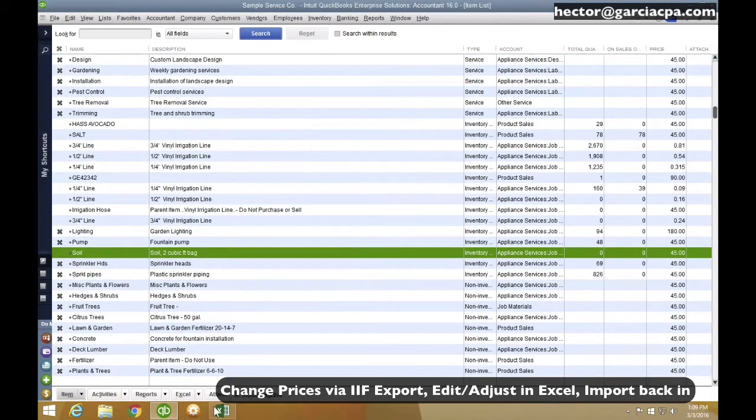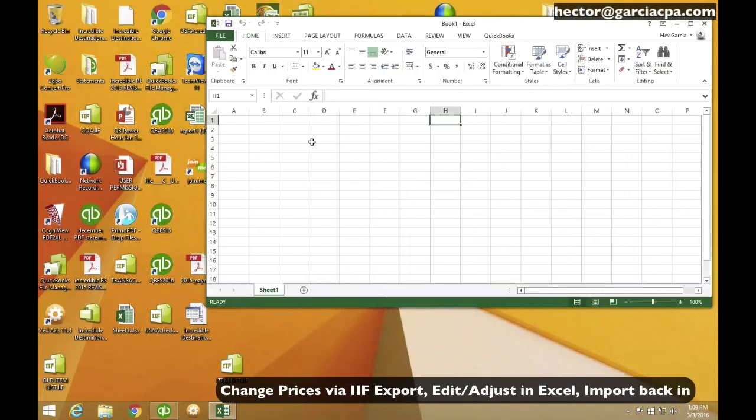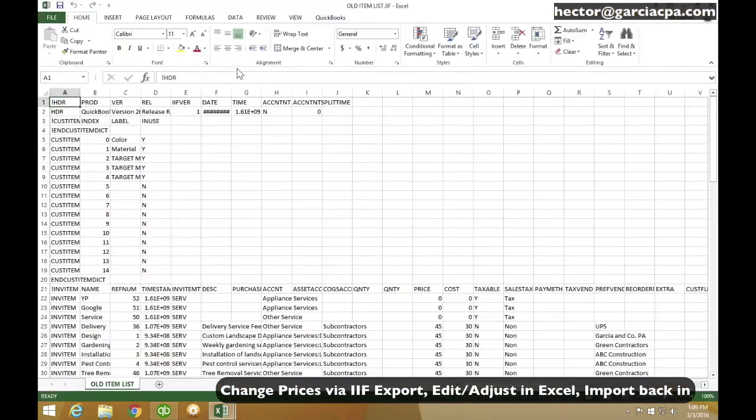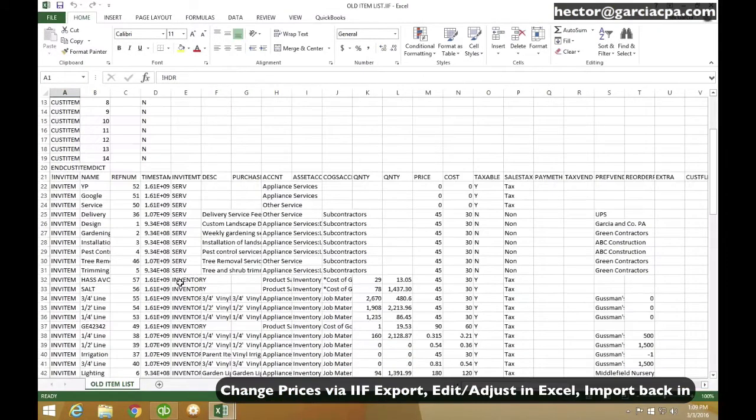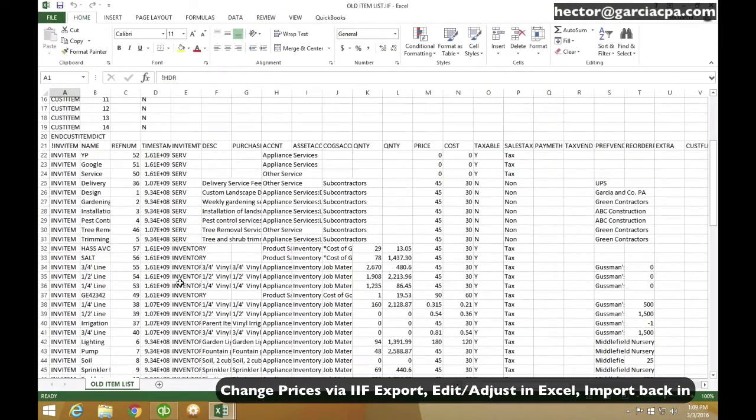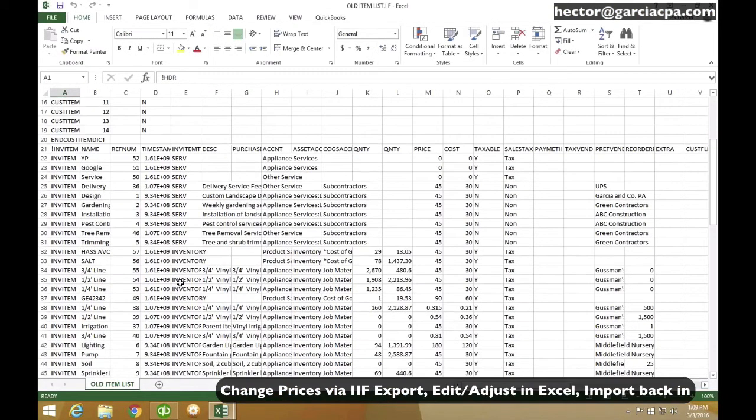Now, the other part that I mentioned earlier is, what if I am not going to use, this is really the useful piece of doing it in Excel. What if I am not going to use formulas like the way I did? What if I have another spreadsheet that contains prices that I got from a vendor or something like that?